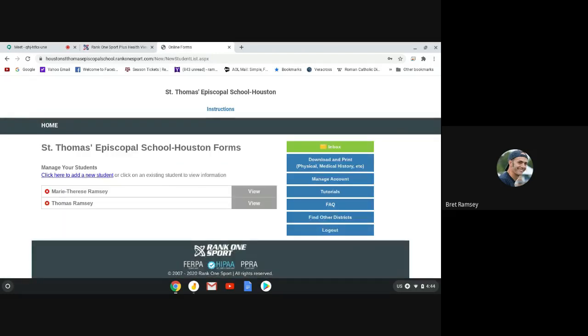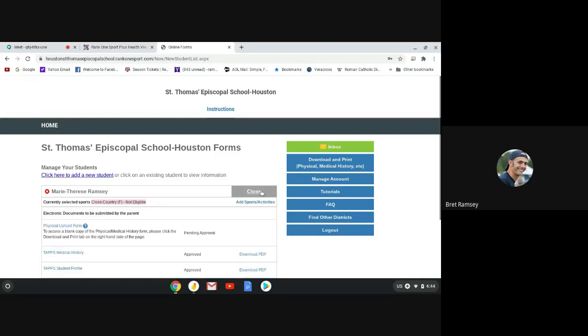So if you notice, I have two kids right here: Marie Therese Ramsey and Thomas Ramsey. So you click on View. I've already done everything from Marie Therese. I haven't done everything from Thomas.